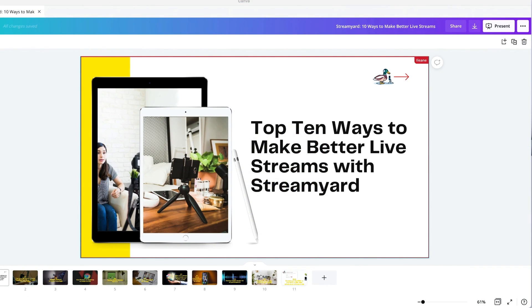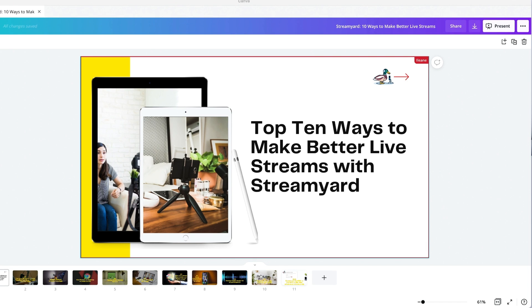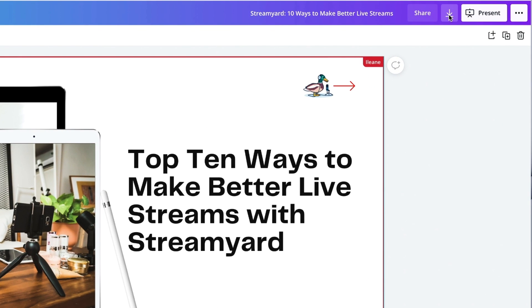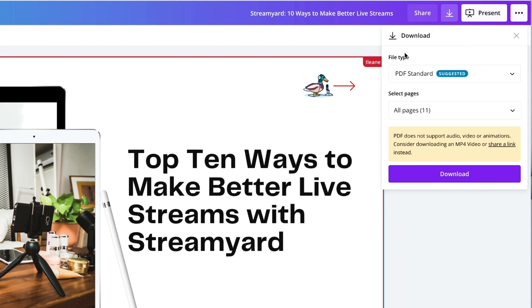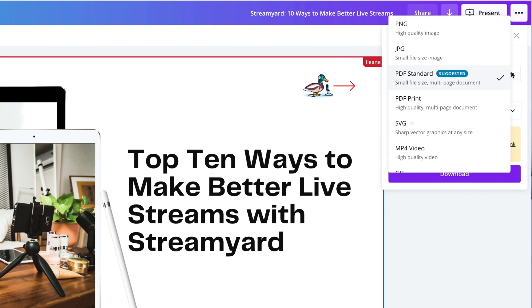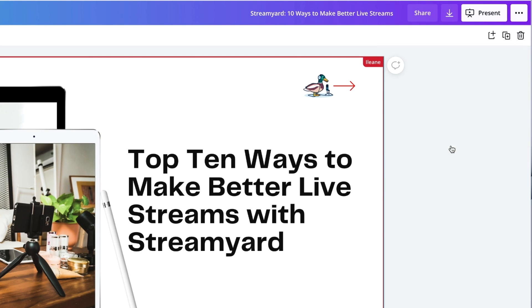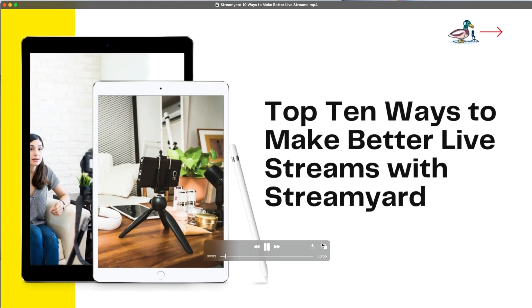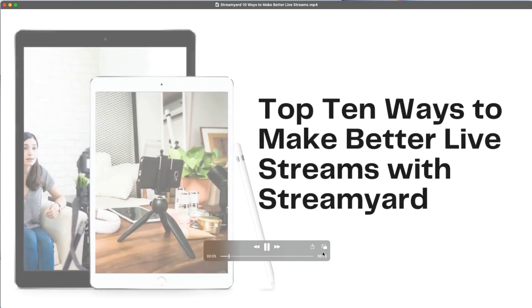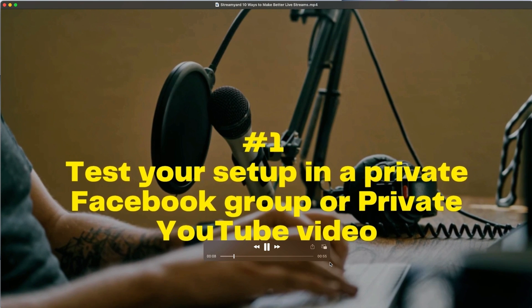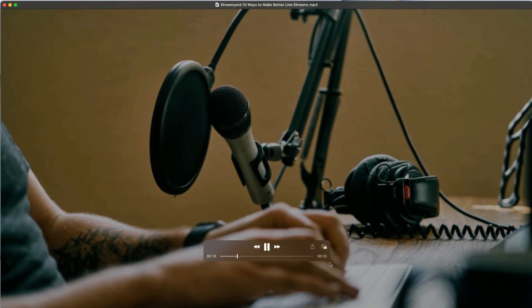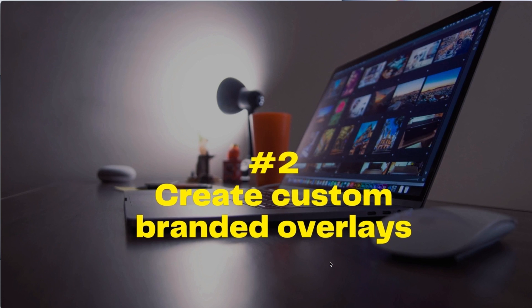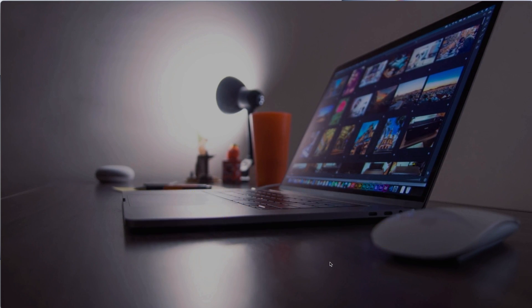Once you've added all your animations to your presentation, you just want to go up to the download option here and you're going to change the file type and choose MP4 video, and just go ahead and download your presentation. Since I'm on a Mac, I'll just play it in QuickTime. And you see here that it's 55 seconds long, but all those animations make this a great movie that you can bring into StreamYard now.